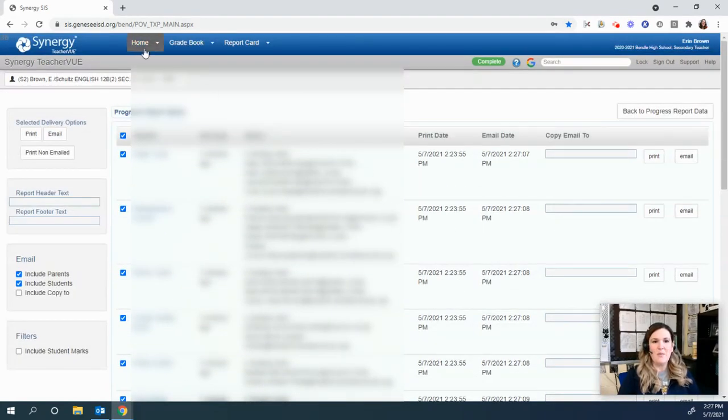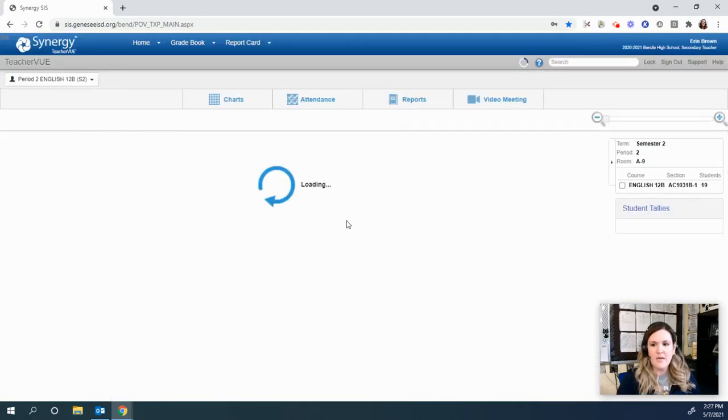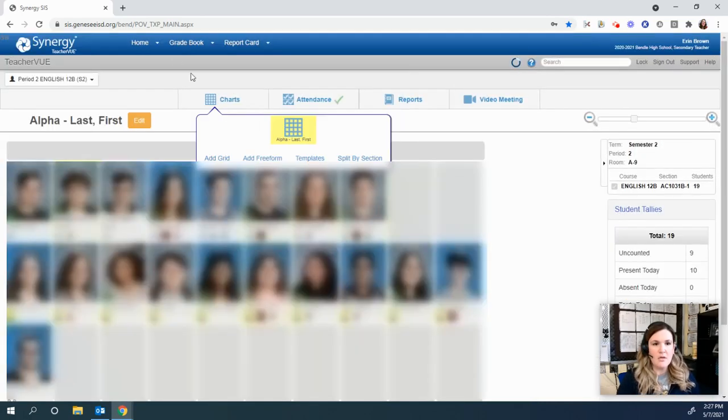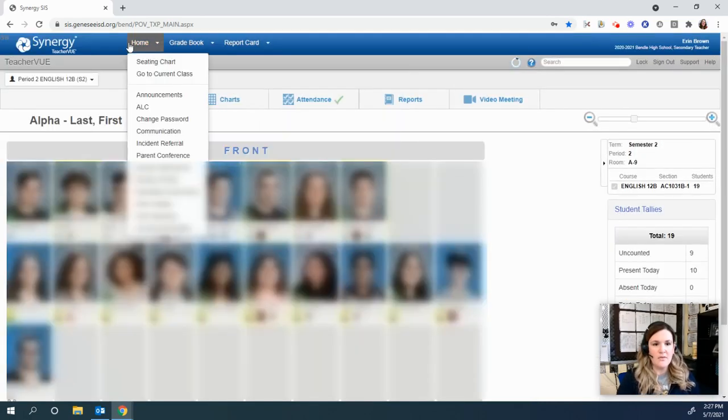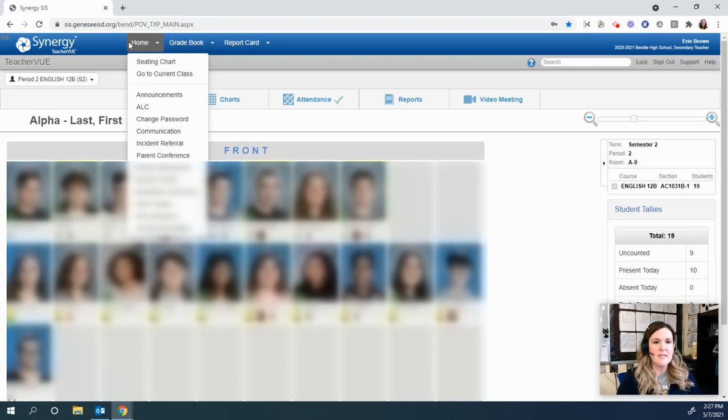And then when you go into the home screen, if you look under the student contact log, it will show up in there, probably within 15 to 20 minutes, and that will be under